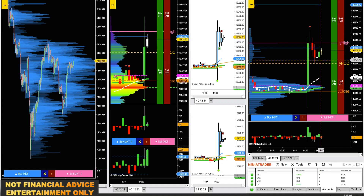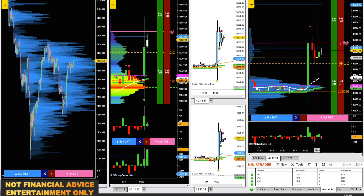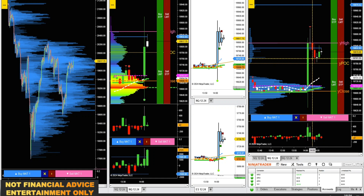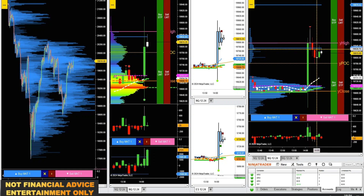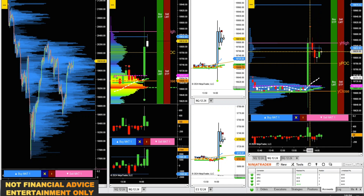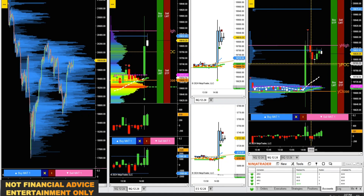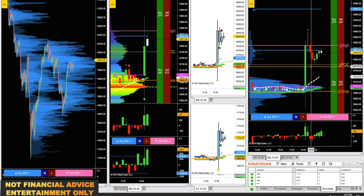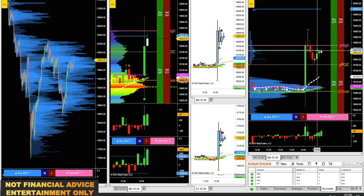We had this neutral candle — tiny little body, wicks on both sides. Saw us pushing up, saw delta creeping up, got in on a little scalp long. Got out before we hit R1. We're getting a bounce down off of R1 right now. Also note how we pulled down right to yesterday's point of control — pretty much on the tick. Had a nice bounce right off yesterday's point of control.